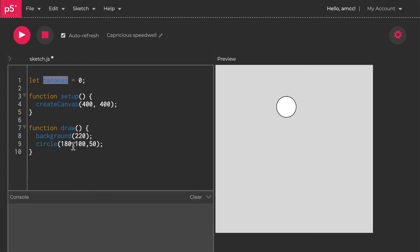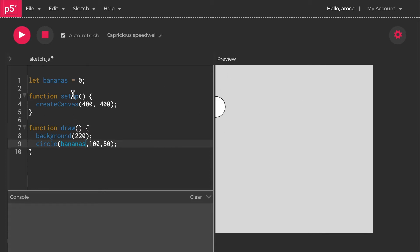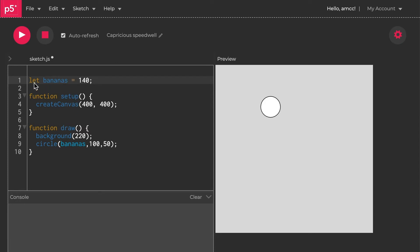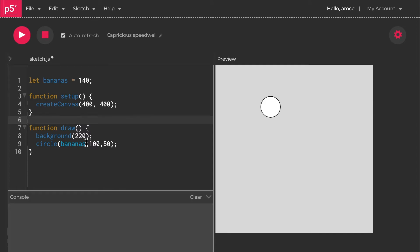You don't actually have to give it a value initially, but I'm going to give it a value of zero. Now I can replace one of these things down here with bananas. Let's replace the x parameter, 180 with bananas. Now the circle jumps to the beginning because bananas is equal to zero. I can actually change this number up here, so if I type in 100, it'll jump across.